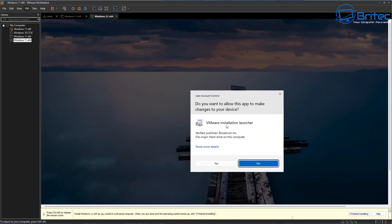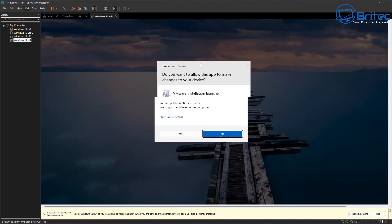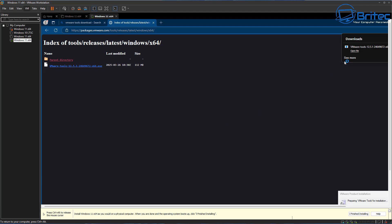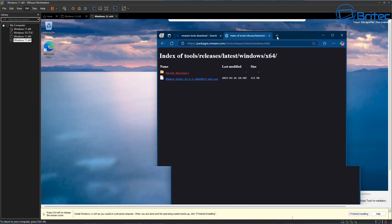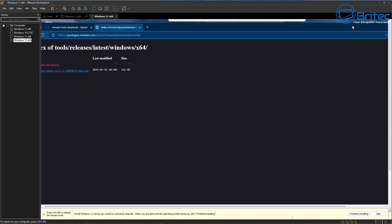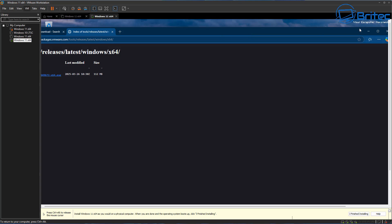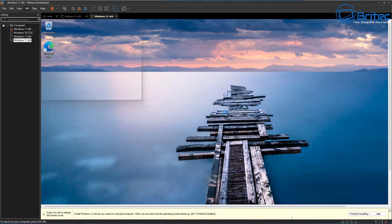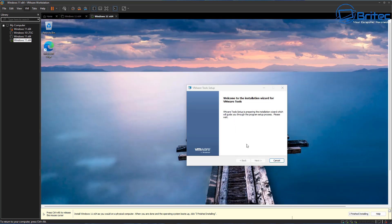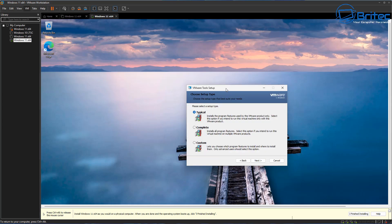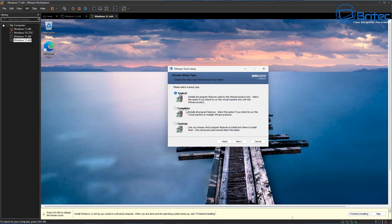Double-clicking that executable will allow you to install the VMware tools you need. Rather than going through the menu at the top — which you should be able to do normally — if you're getting this error you can use this method to bypass it. You can see it's a little bit laggy because we don't have the toolkit installed on the system yet.